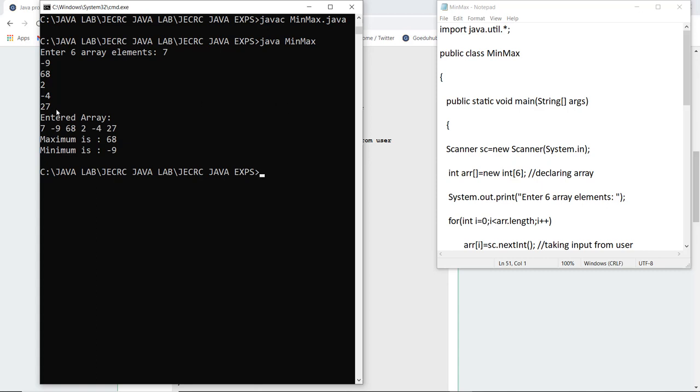So the entered array you can see 7, minus 9, 68, 2, minus 4 and 27. The maximum number is 68 and the minimum number is minus 9. So with the help of this particular code and Java program you can actually calculate the maximum and the minimum number of an entered array.